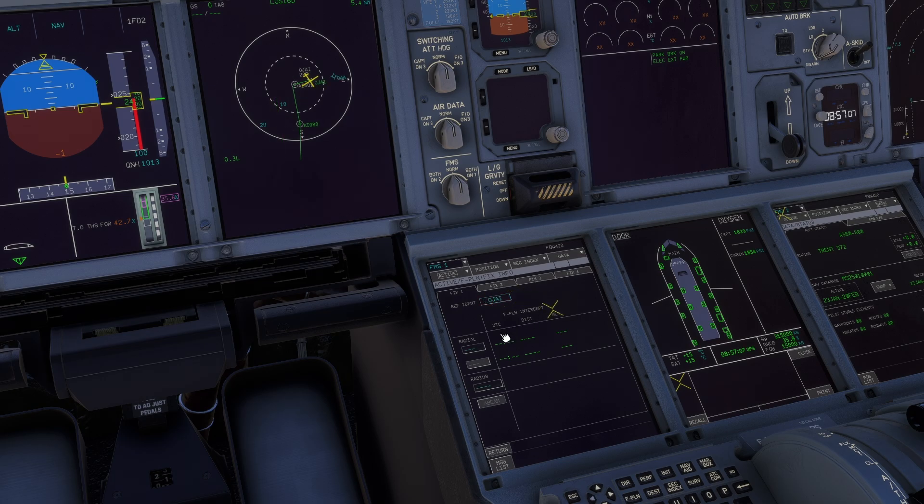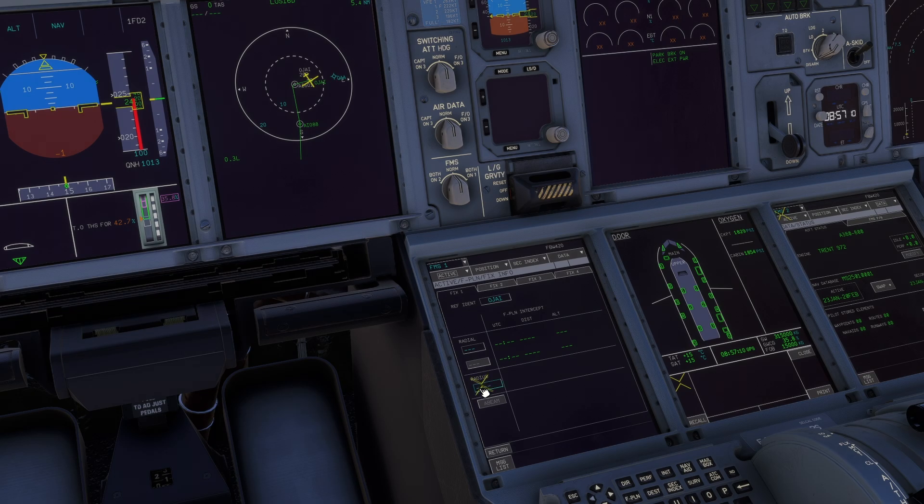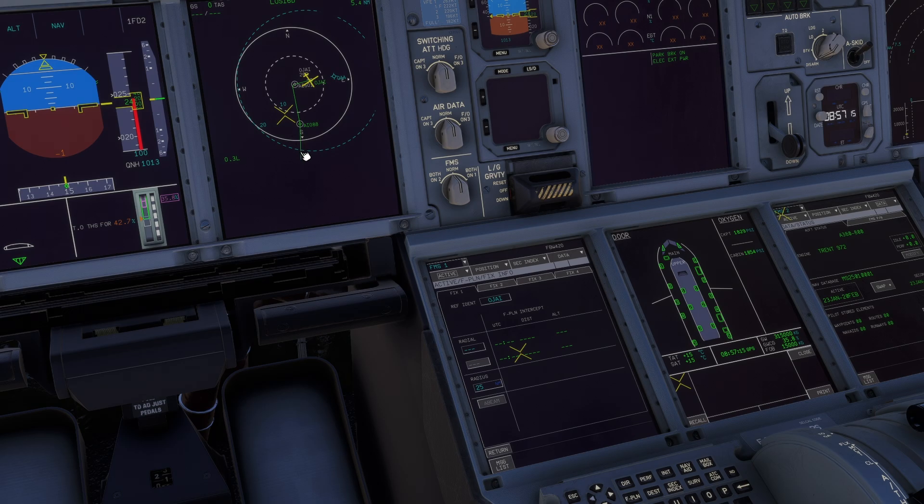You can enter a radius—let's say 25 nautical miles—and you can see it on your navigation display.